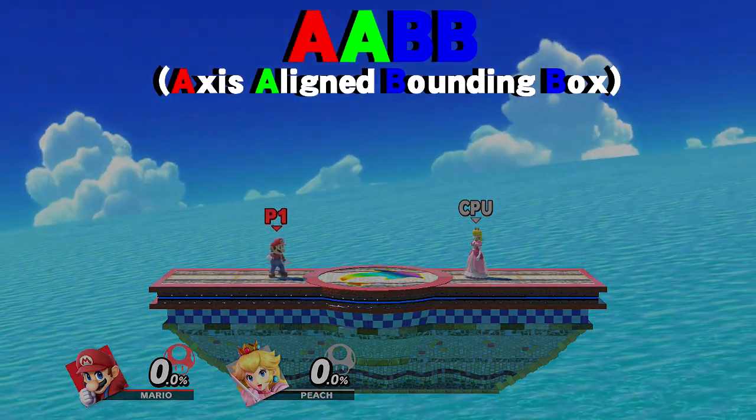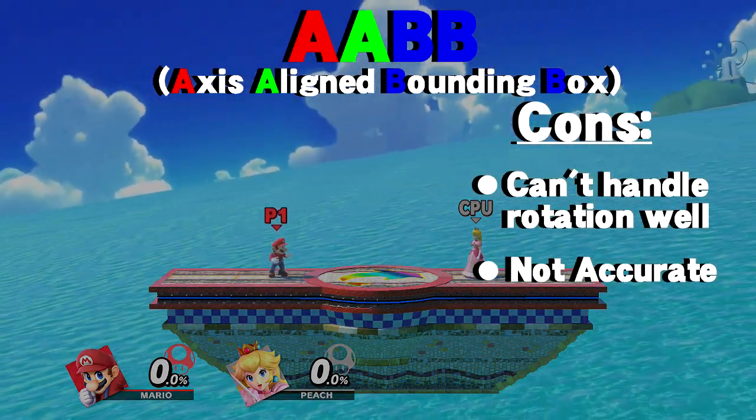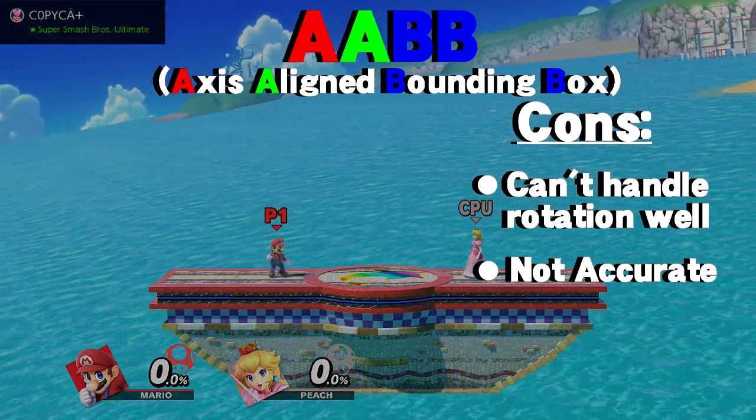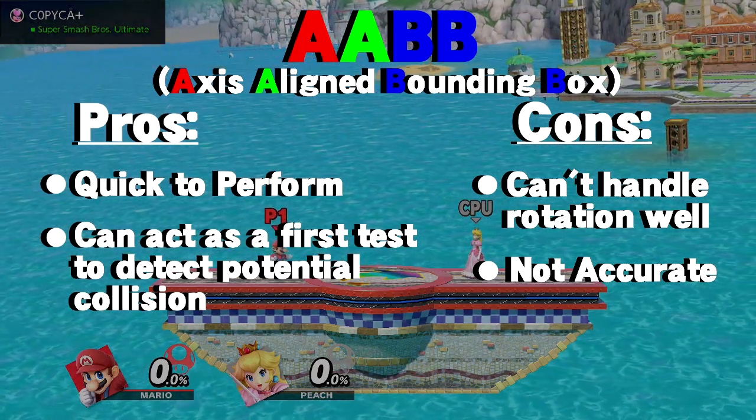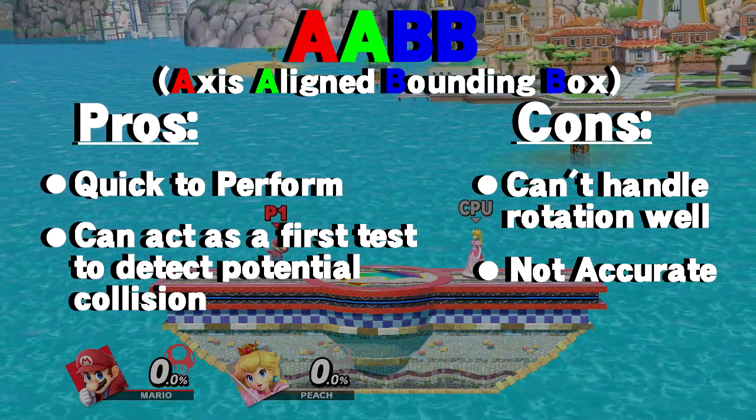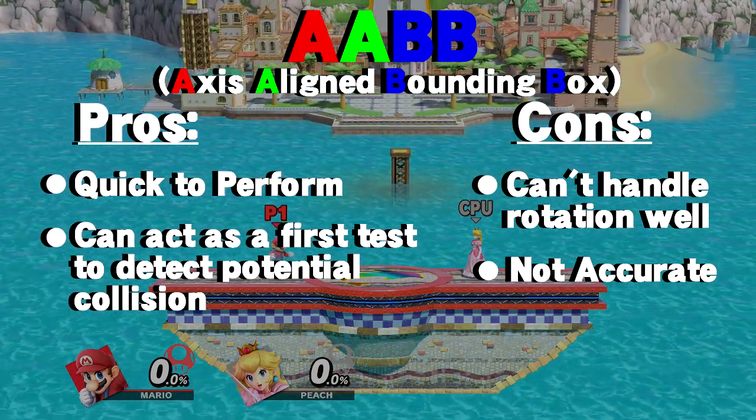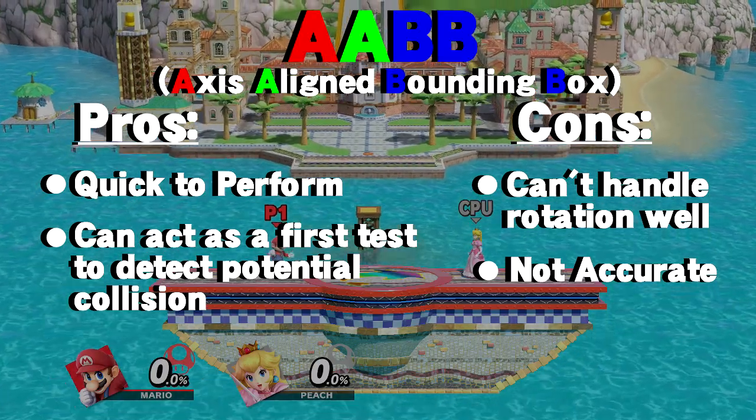A quick recap. The disadvantage is it can't rotate and it's inaccurate. The main benefit of using this is that it's quick to perform and we can use it as a small test to see if two objects roughly collide with each other.